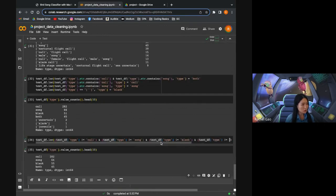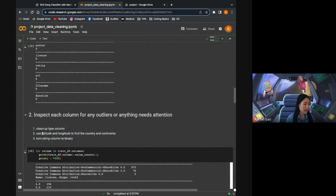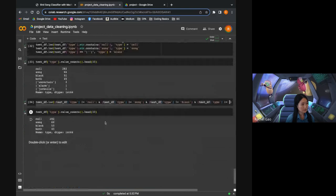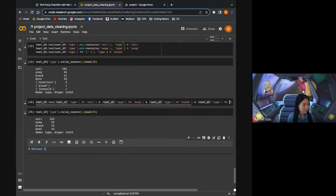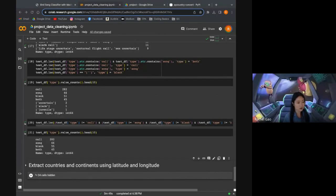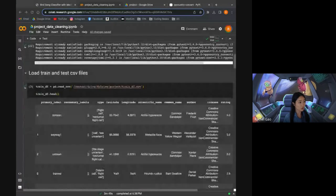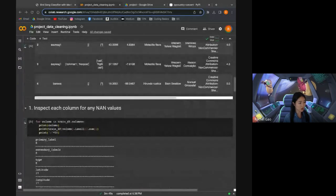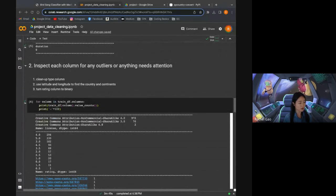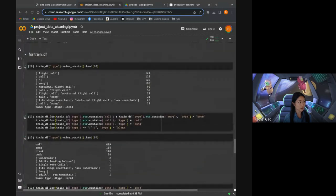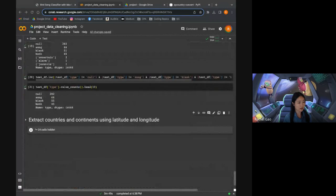The next thing I want to do is use the latitude and longitude to find the country and continents. I've decided to cut this video into two parts as it's getting quite long. As a recap, in this first video we covered the first half of the data cleaning workbook — loading the data frames, inspecting each column for null values, inspecting for outliers, dropping unused columns, and cleaning up the type column. In the next video, I'll go over how to extract countries and continents using latitude and longitude. See you soon.